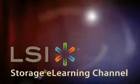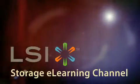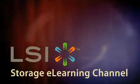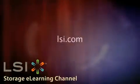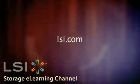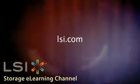For more information on LSI host bus adapters and integrated RAID solutions, visit our website at LSI.com.